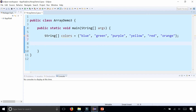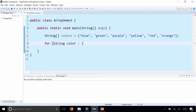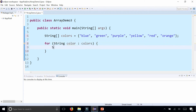Now to print out all the different colors we can use the enhanced for loop, also called the for-each loop, which looks like this: 'for', then the data type 'String', the element name 'color' or whatever you want, followed by the colon and then the name of the array which is 'colors'. Then in the body of the loop, we simply print out each color with System.out.println(color).